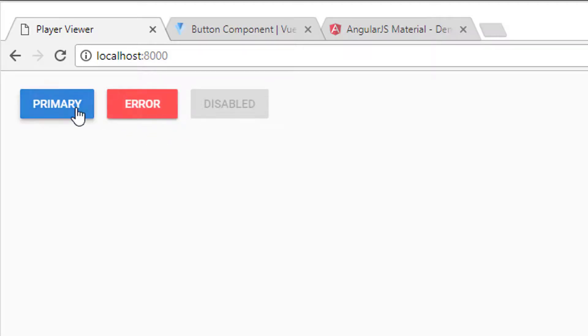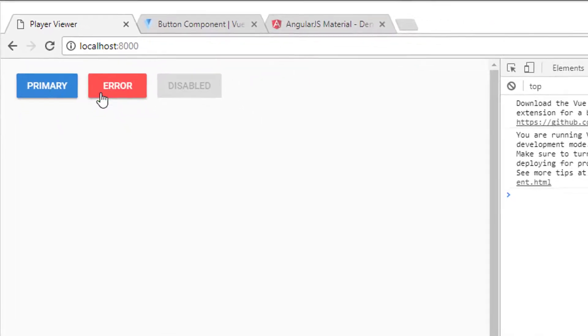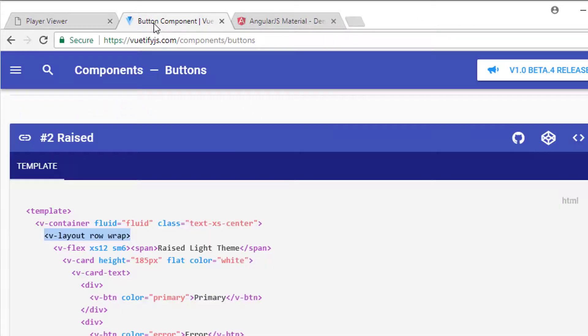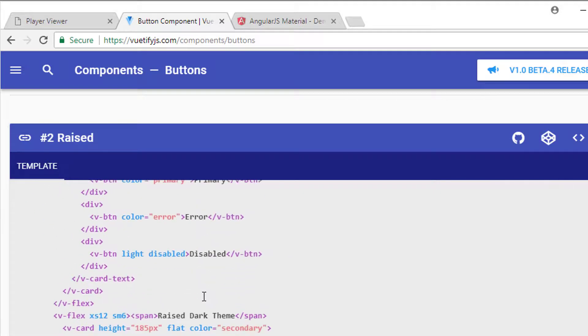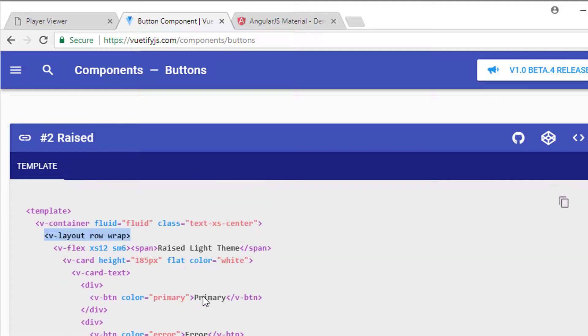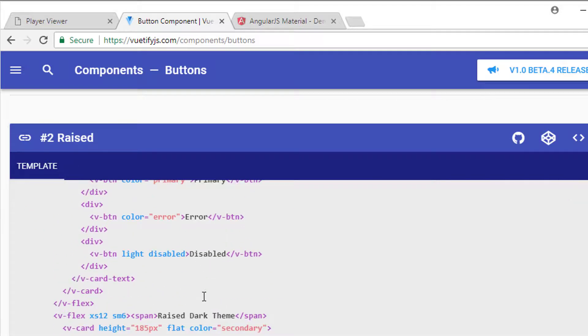But if I just refresh now I've got my three buttons directly copied and nicely, most importantly, all nicely styled for me to use directly from the Vuetify library, component library. Really nice and above all, extremely simple. Go in, find the code, copy it and paste it and you're good to go.